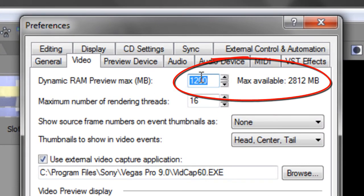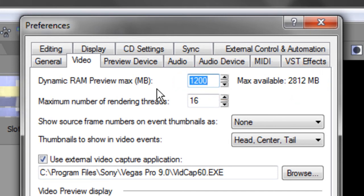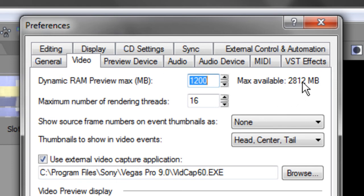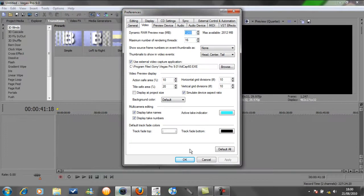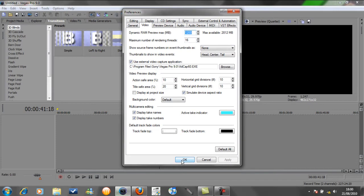And then here I've set mine at 1200 megabytes of RAM. It all depends on what speed your computer is and basically how much RAM you've got available. Here it says max available 2812 for me, it may be different for yourself, so just set that to the appropriate rate of what you think your computer can handle and then just click OK.